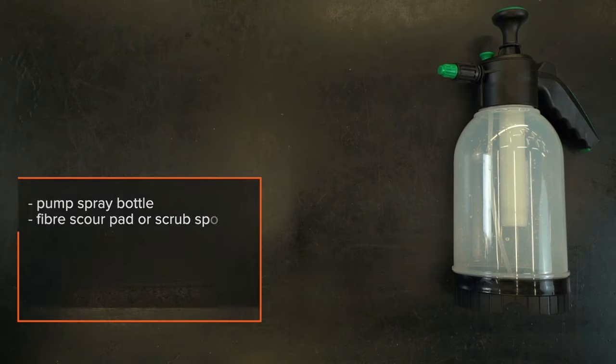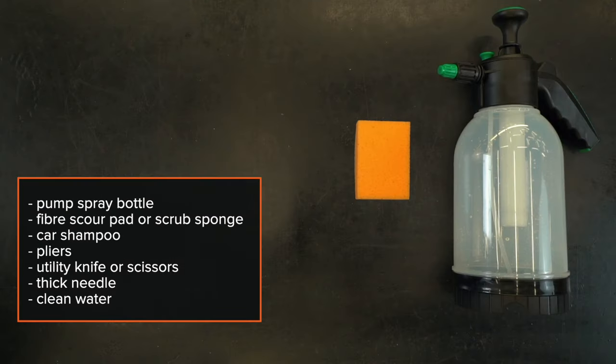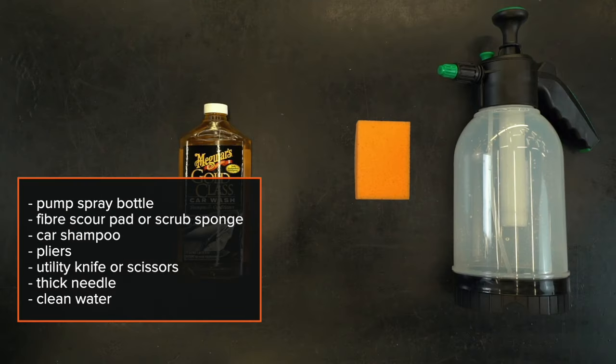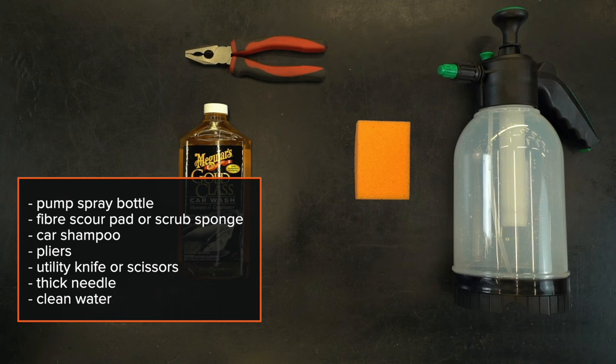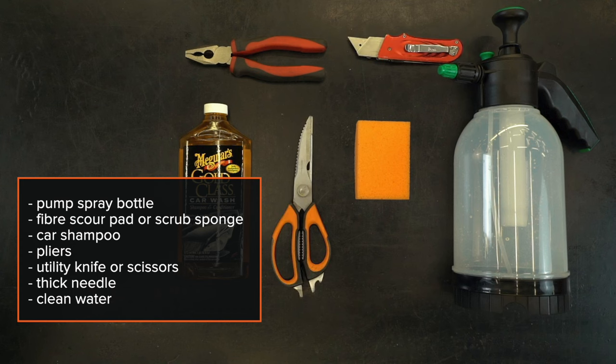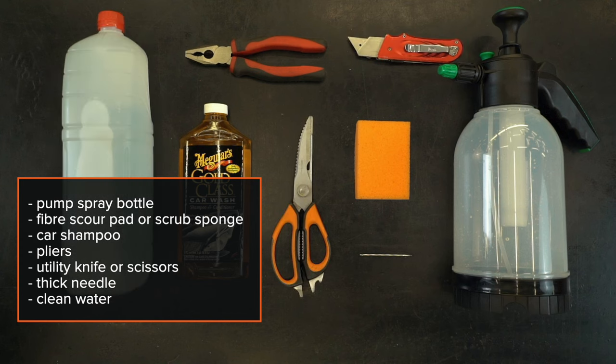What you'll need: pump spray bottle, fiber scour pack or scrub sponge, car shampoo, pliers, utility knife or scissors, thick needle, and clean water.